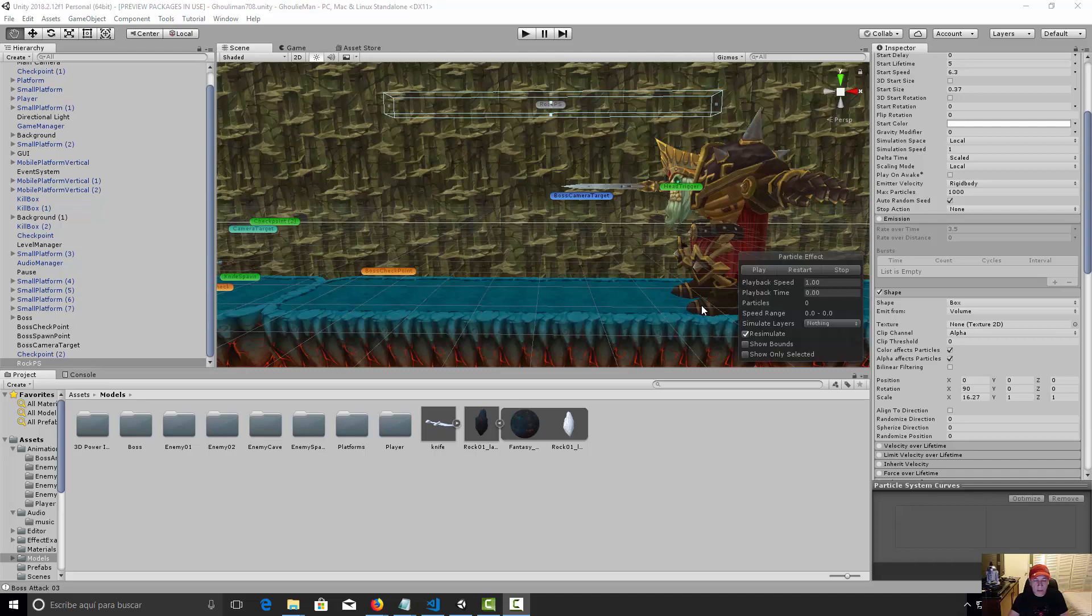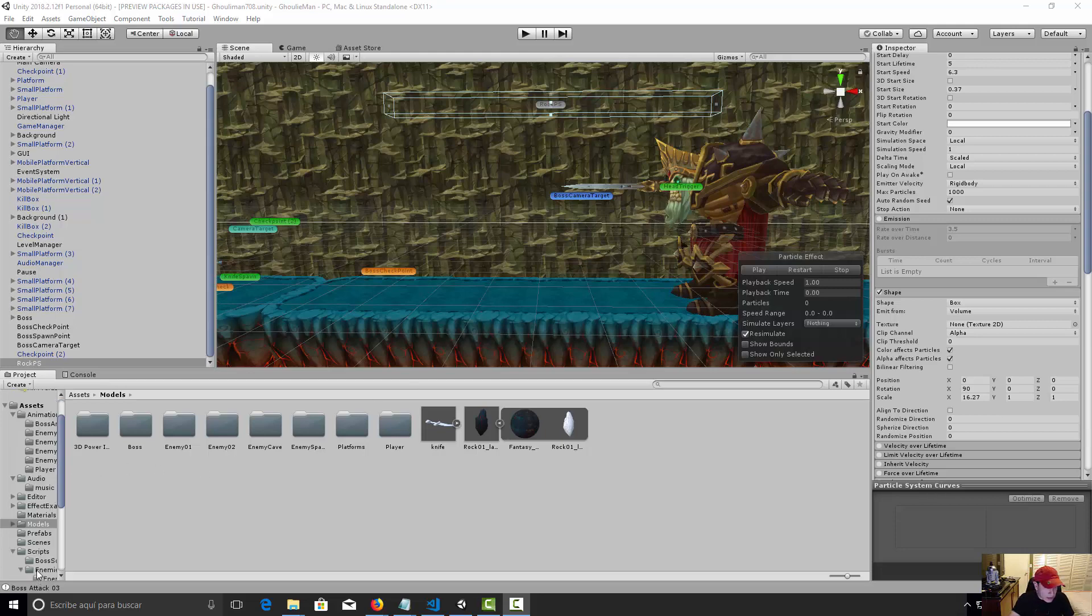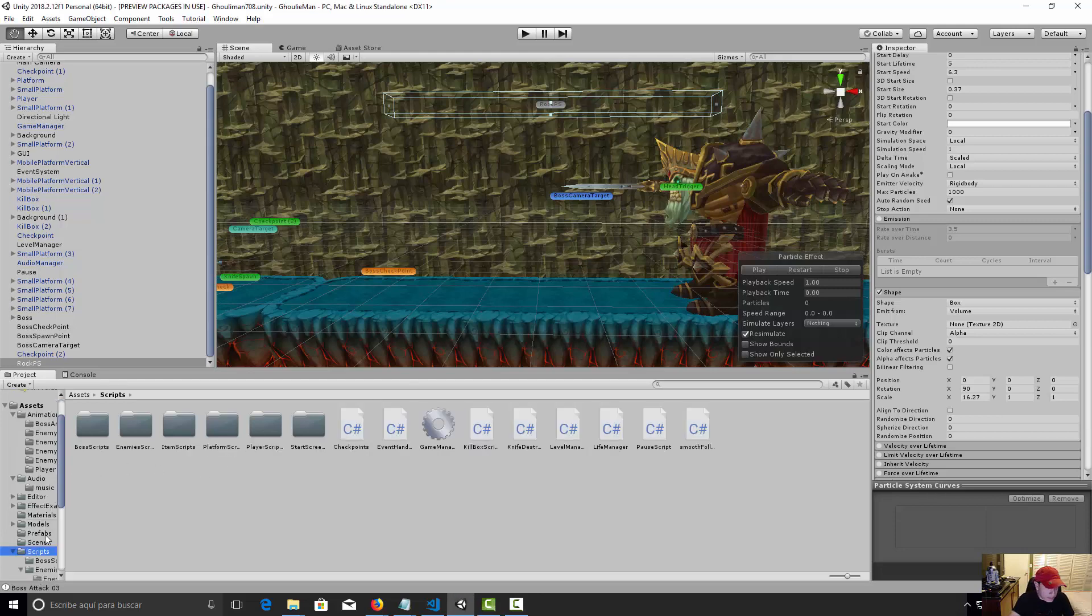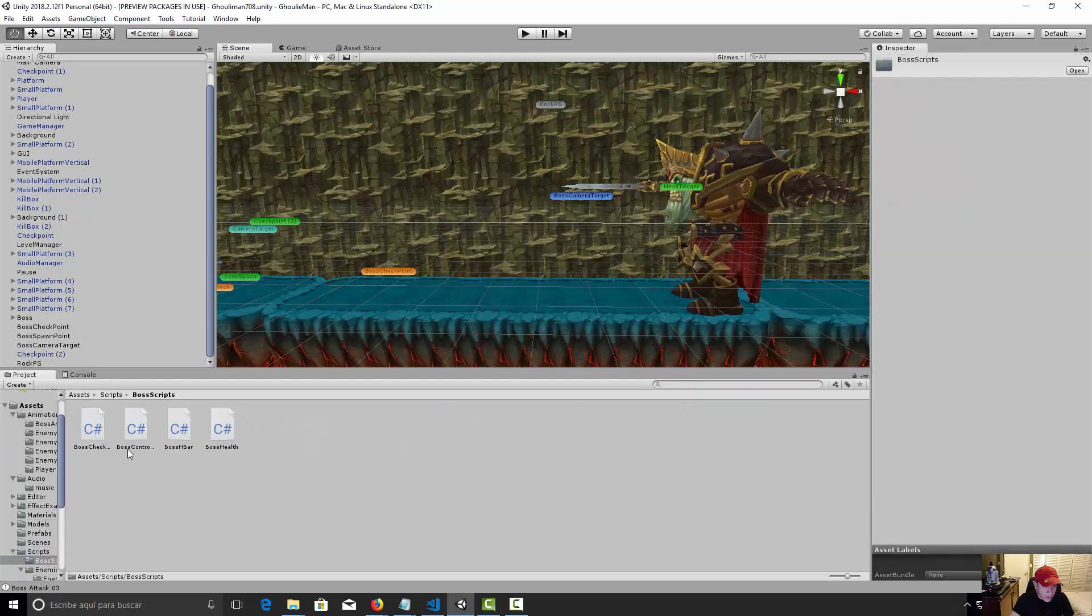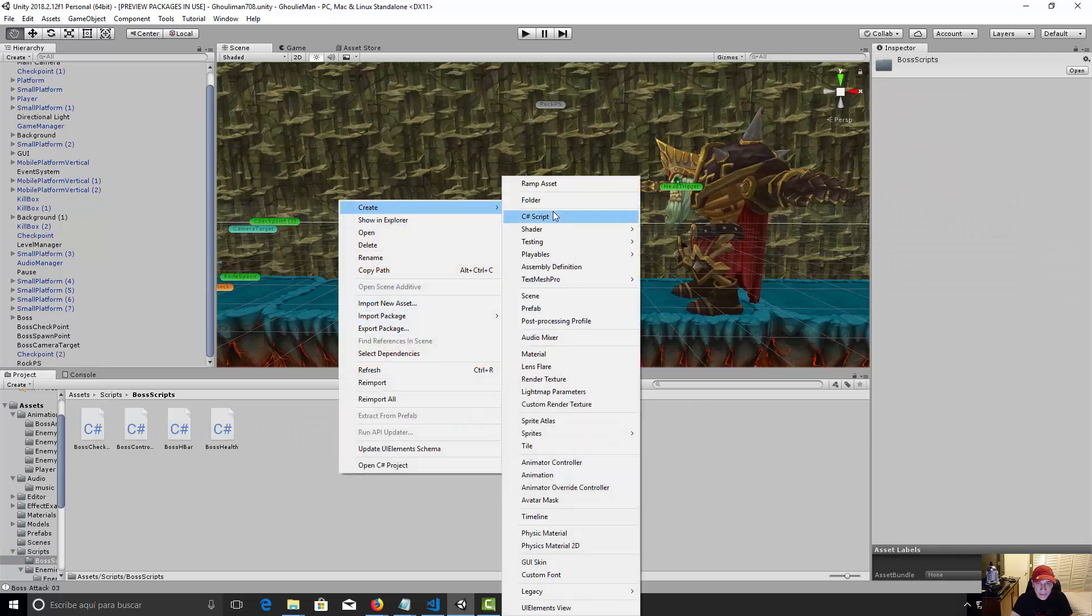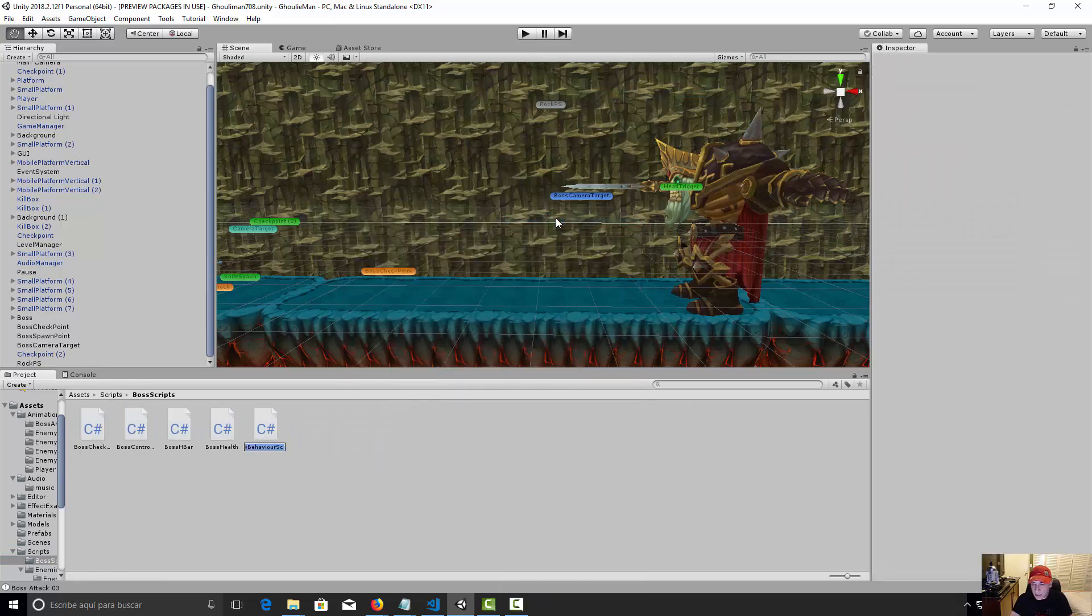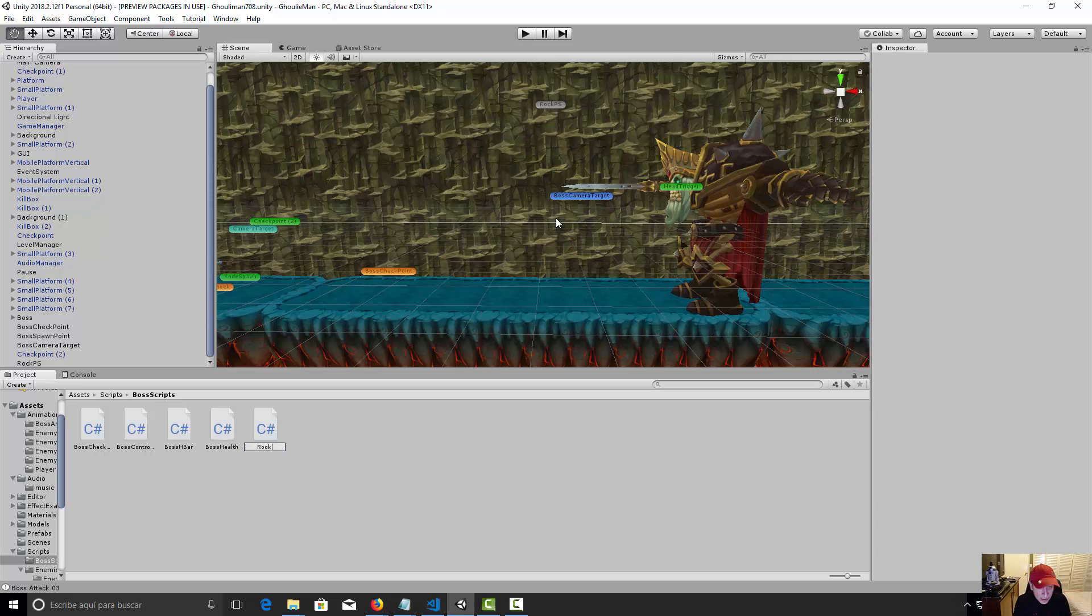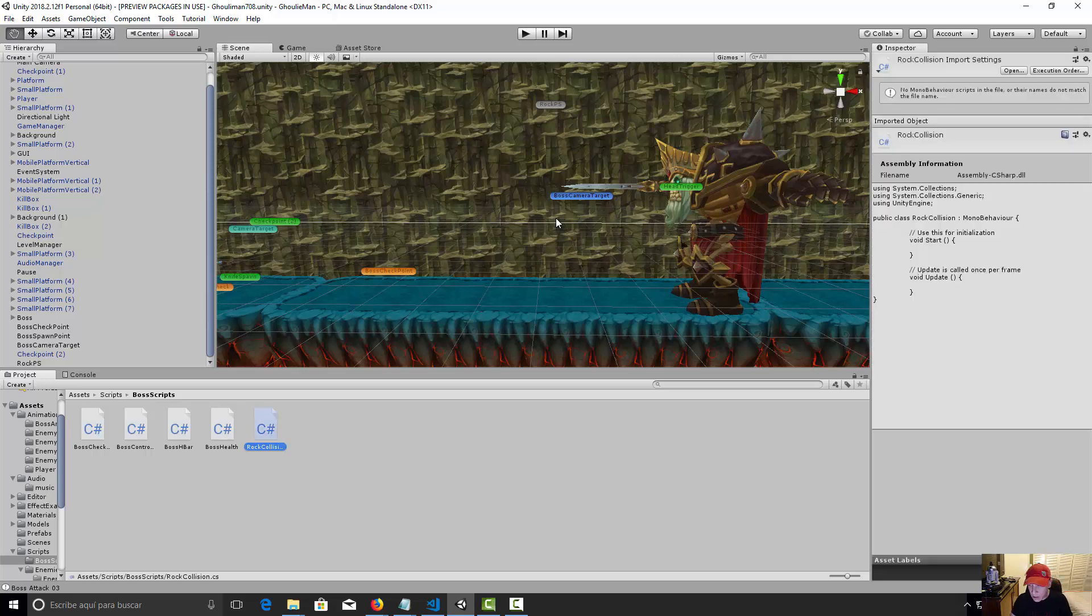Okay, now we need to program the damage of our players. So let's go to our scripts, boss scripts, and let's make a new C sharp script. We're gonna name it rock collision.